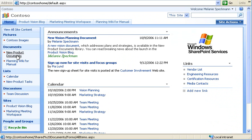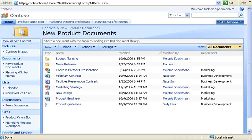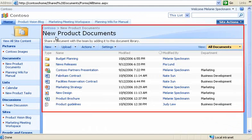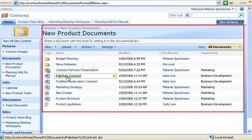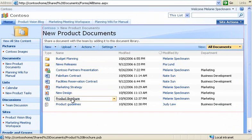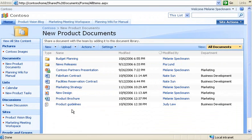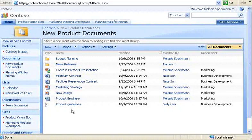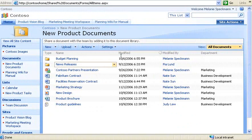I'll use the Quick Launch to open our new product documents library. This library is where we store documents to support the new product release. The library also stores information about each document, such as when it was last modified.